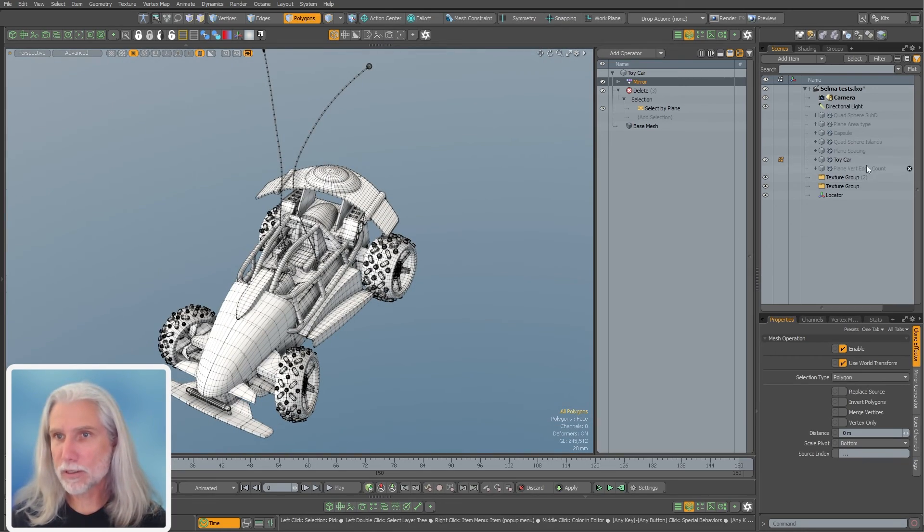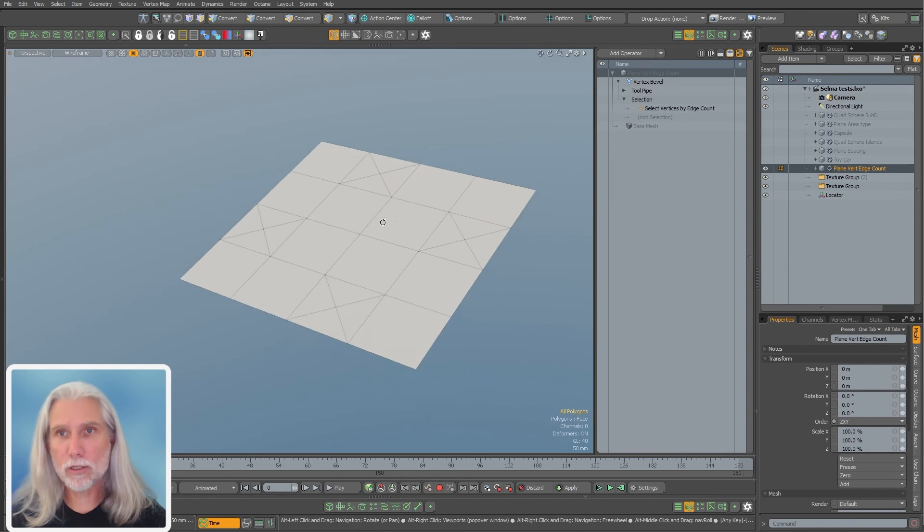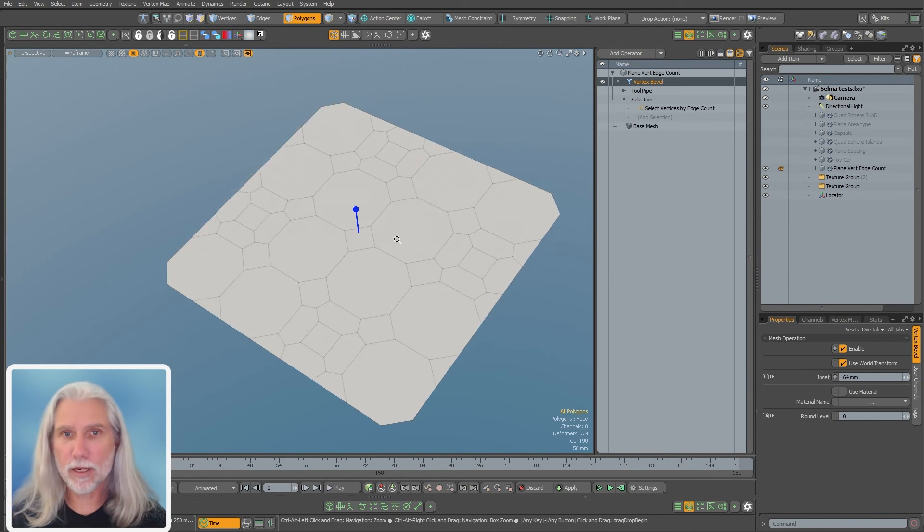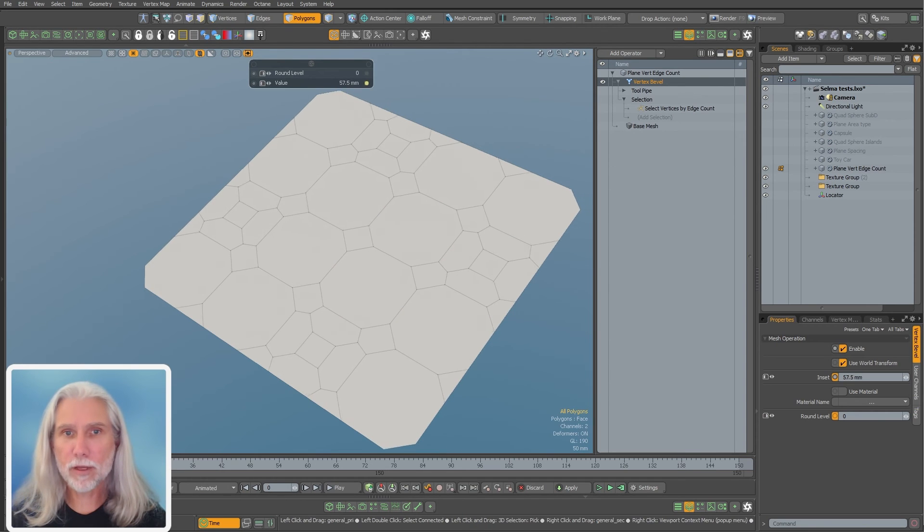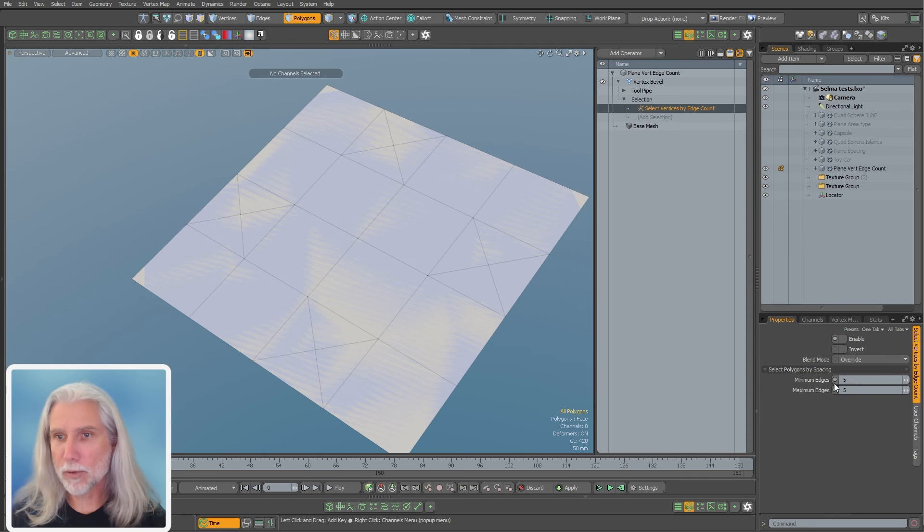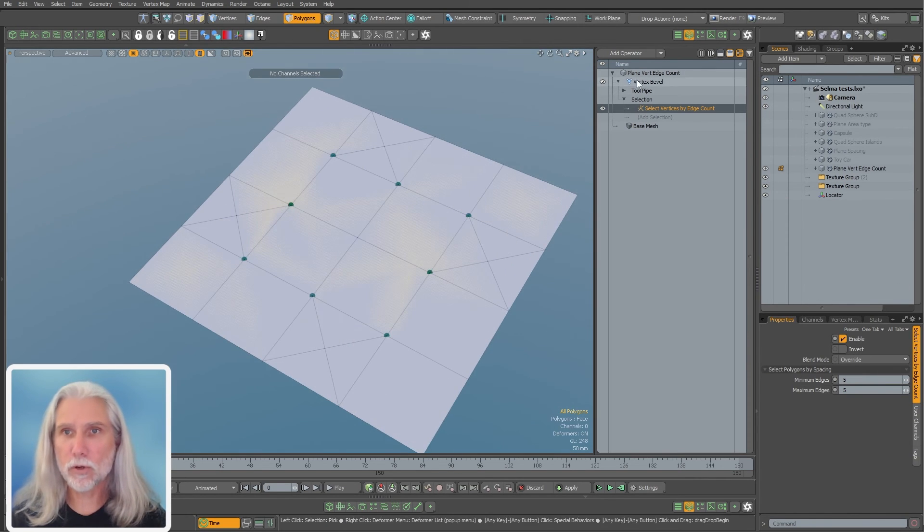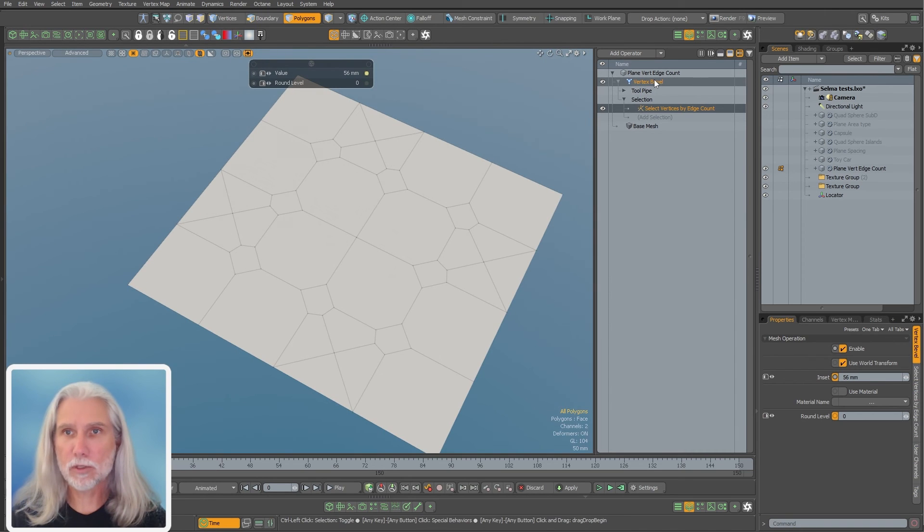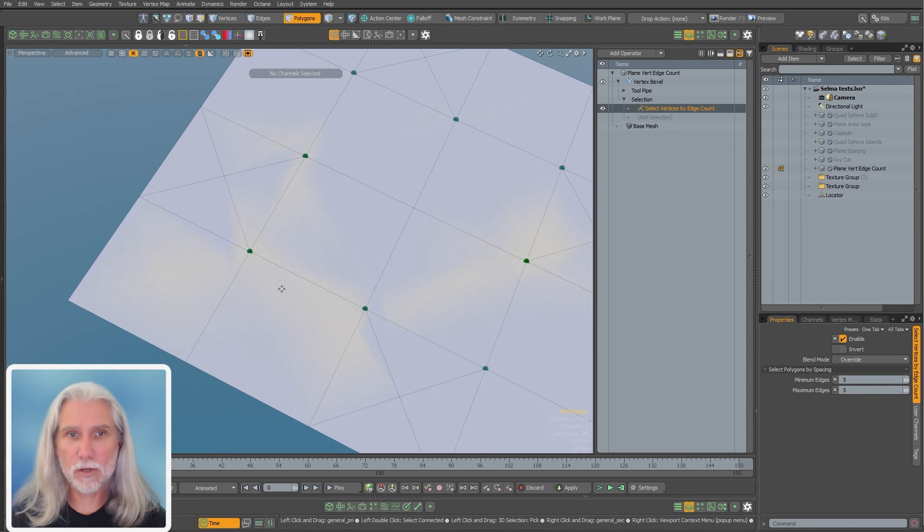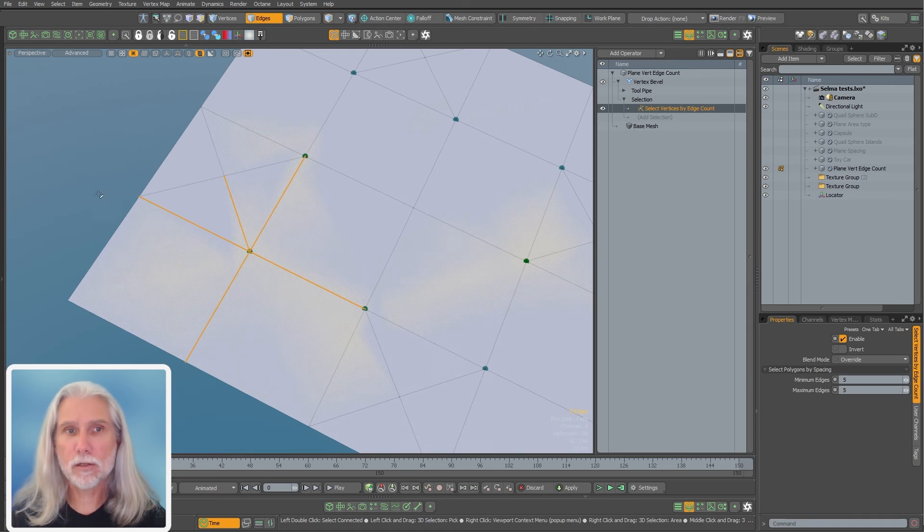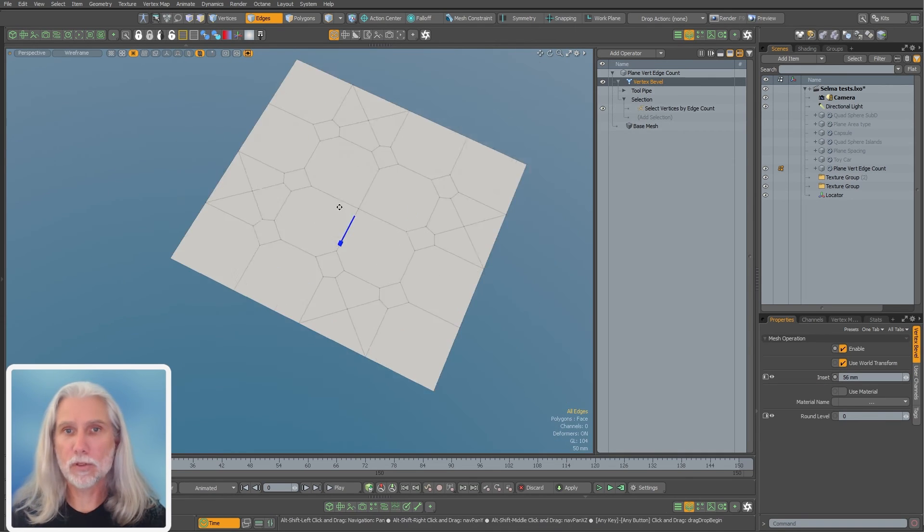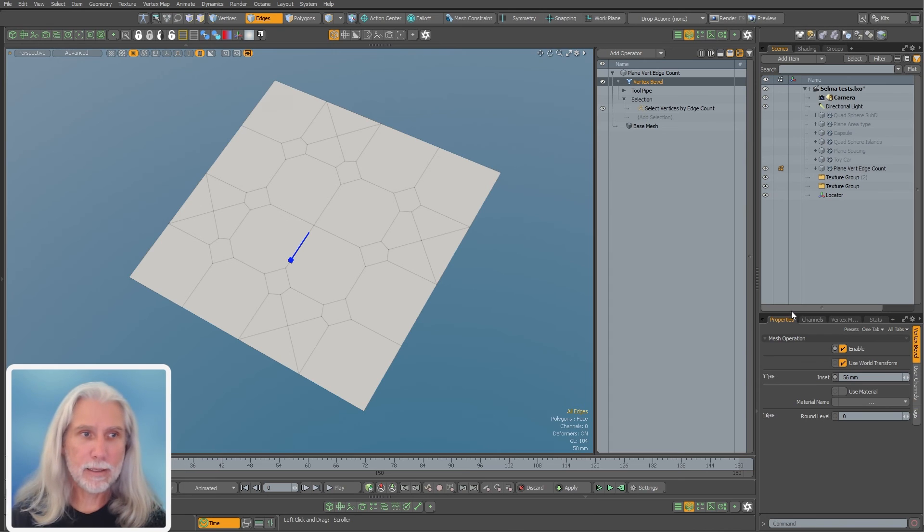There is a vert edge count. So here I've got a vert bevel on everything, beveling everything, but I can select by edge count and let's say I want a minimum number of five edges and a maximum number of five edges. Enable that. And it's only going to get those guys. You can see it's just going to select these polygons with one, two, three, four, five edges. And then it's only going to bevel those guys. So again, super useful.